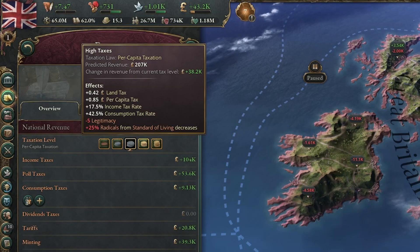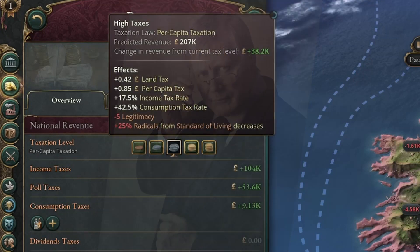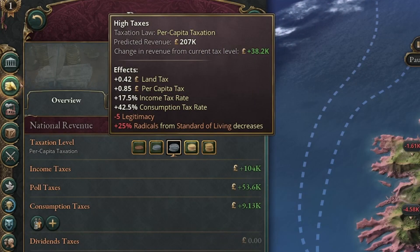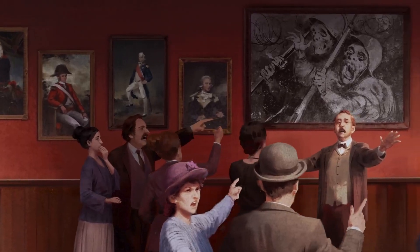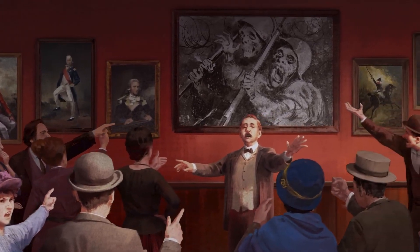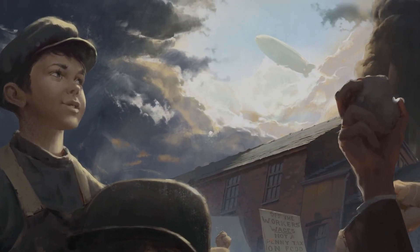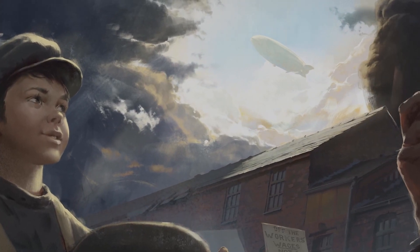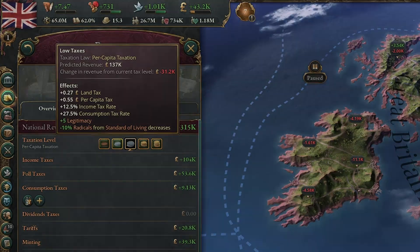Raising taxes provides more money for the state — or does it? Today we're going to look at the effect of raising or lowering your taxation rate, and how in reality a lot of the time decreasing your taxation rate actually increases the amount of tax coming in. I promise you I haven't gone insane, and I'm going to explain exactly what I'm talking about — so let's dive in.